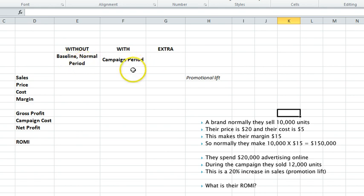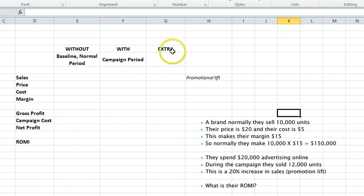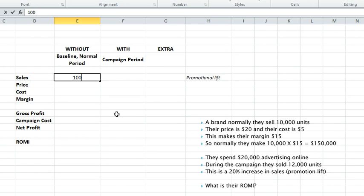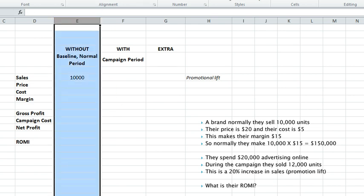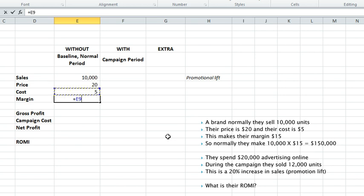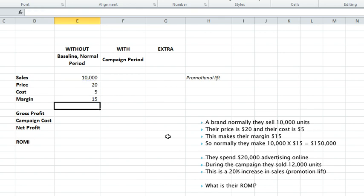We start off by working out what would we normally make. In this case we would normally make 10,000 in sales. Our price is $20, our cost is $5, so that tells us straight away our margin is $15.